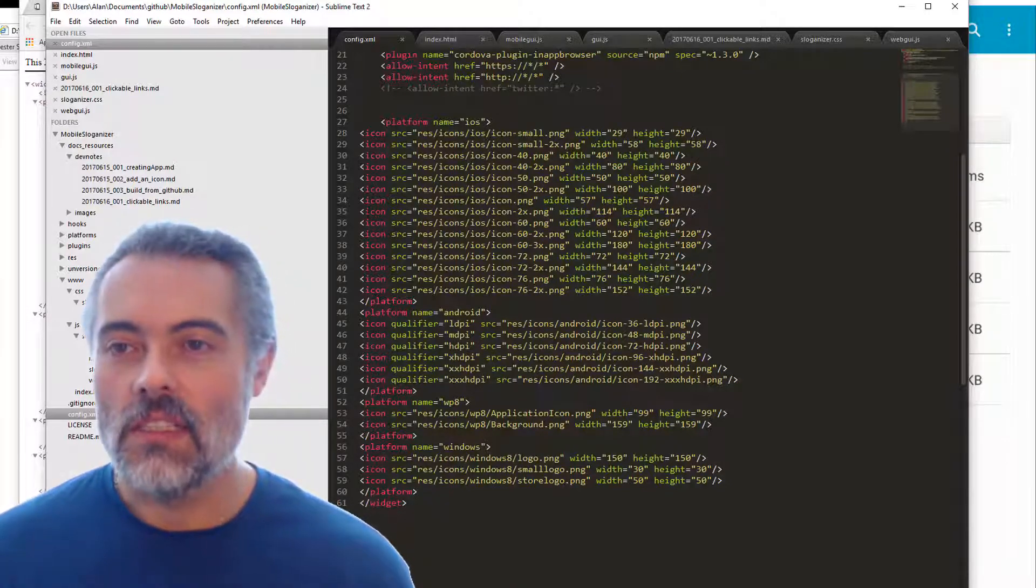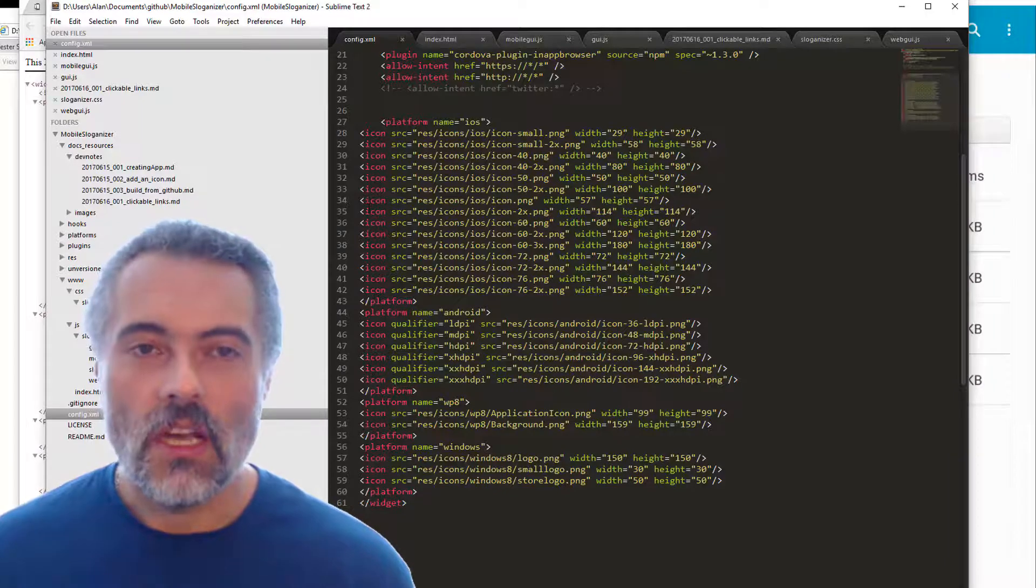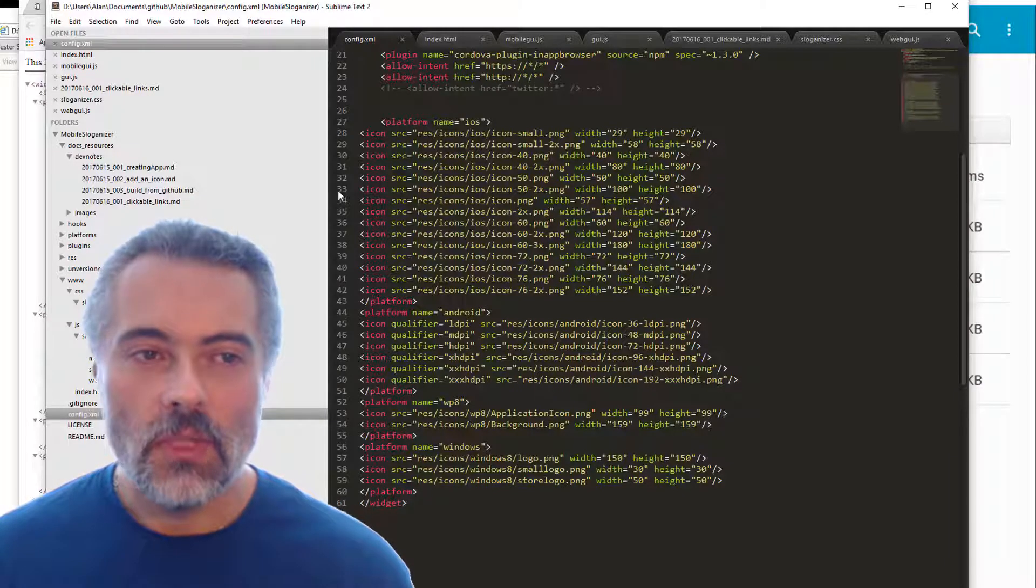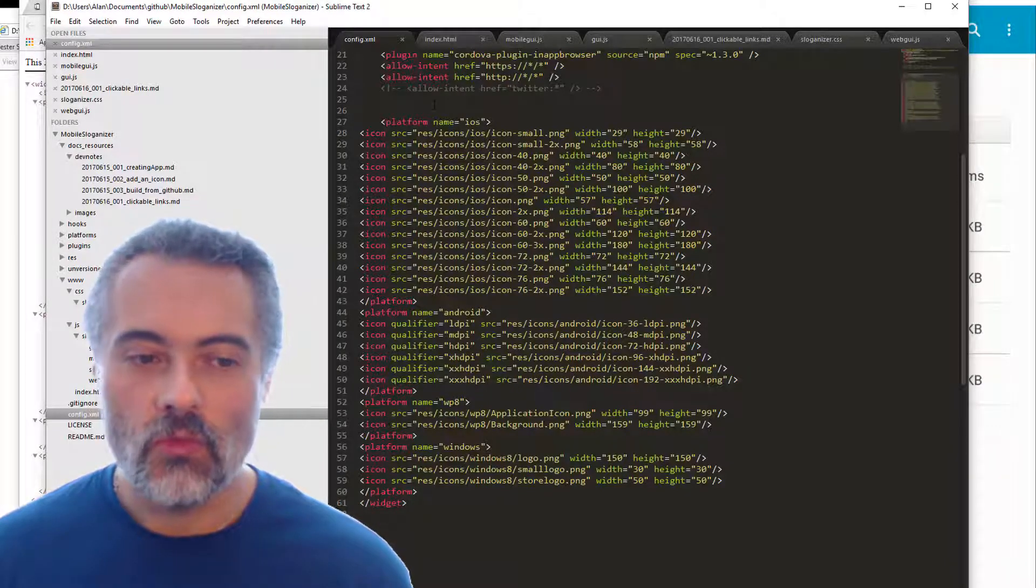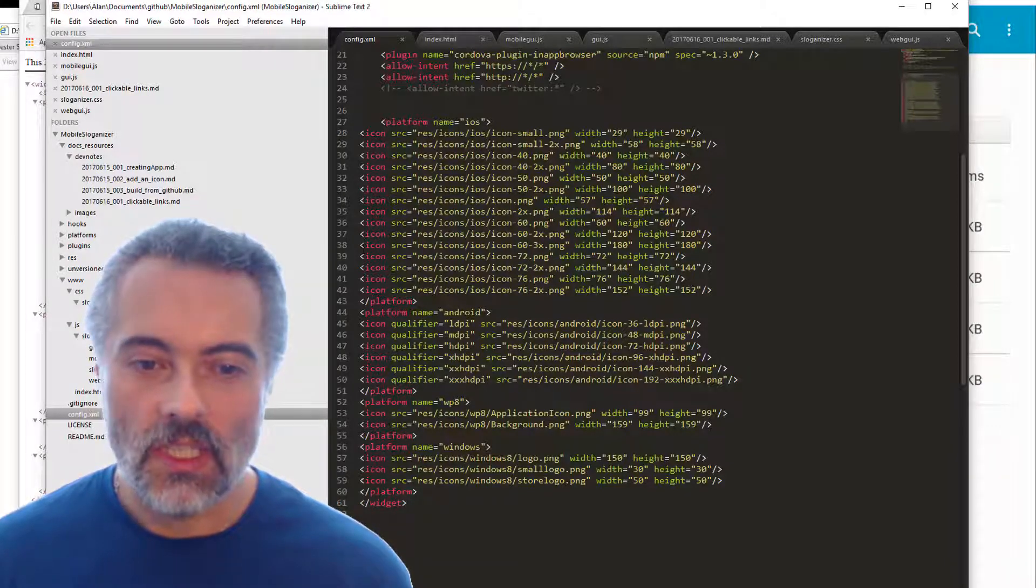Then I just packaged this up, zipped it up, uploaded it to build.phonegap.com, rebuilt the application.